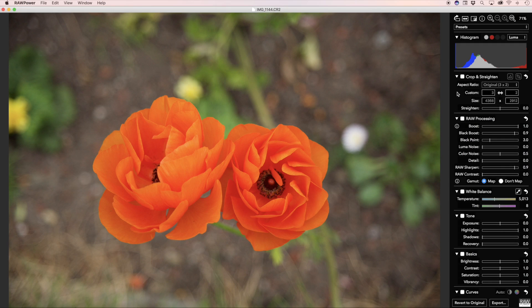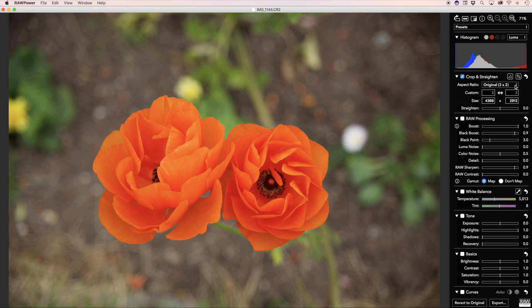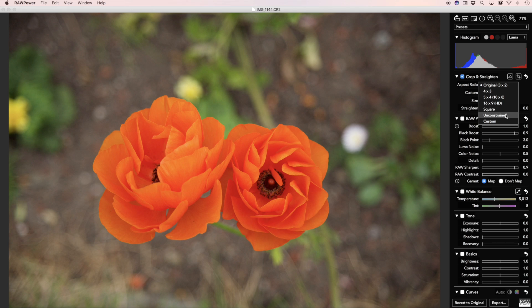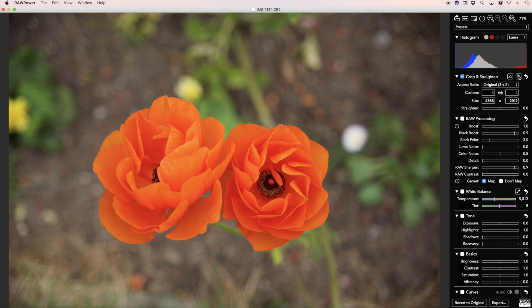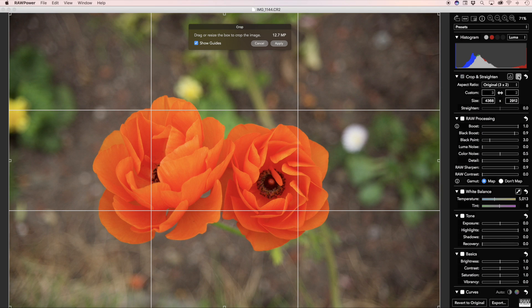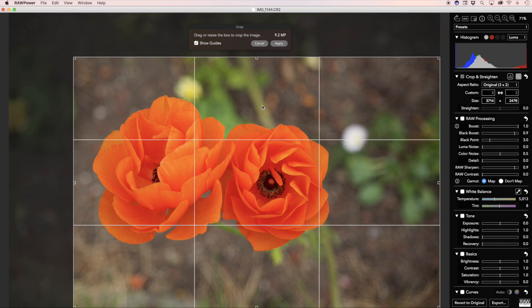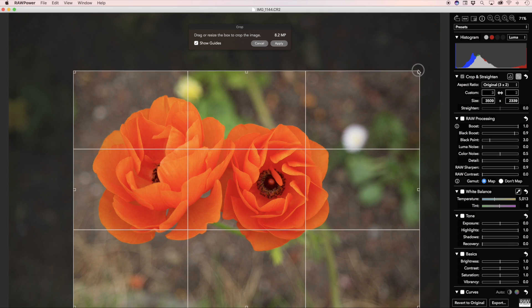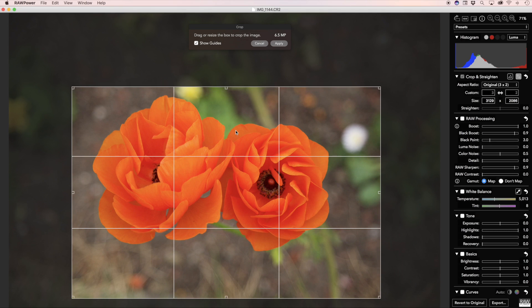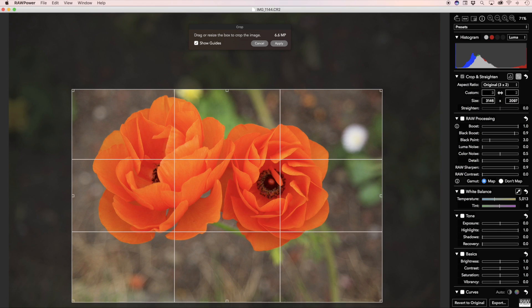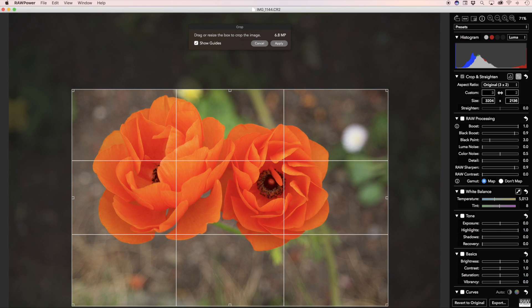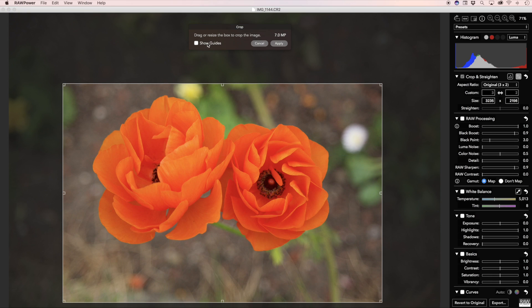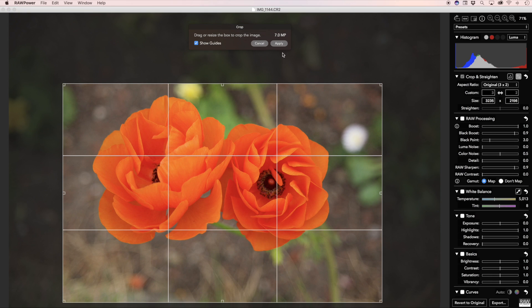Now let's look at Crop and Straighten, another new feature of Raw Power 1.1. You can specify the aspect ratio from a list here, specify your own custom aspect ratio, or have an unconstrained crop. Click the Crop tool and drag out the box. As you can see at the top in the Crop HUD, the megapixel rating appears to give you a sense for how big the image will be after cropping. You can show and hide Rule of Thirds guides. And when you're done, click the Apply button or press Return.